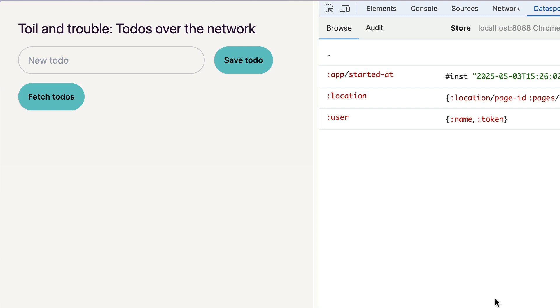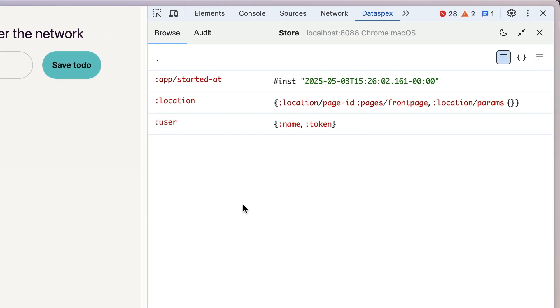Here we have the mandatory to-do application. And this uses some frontend state, as we can see here, and then it has a networking component.